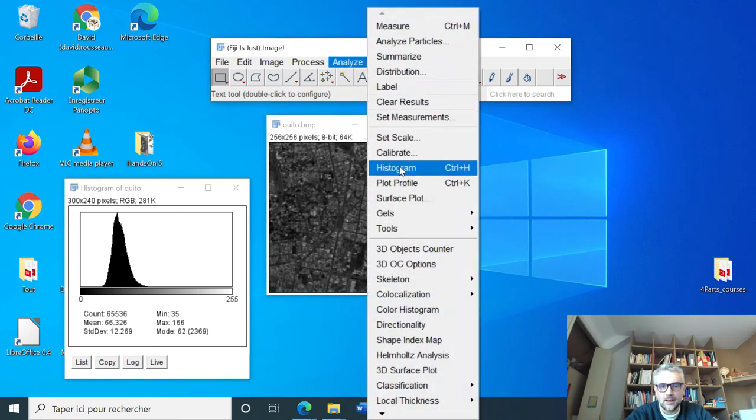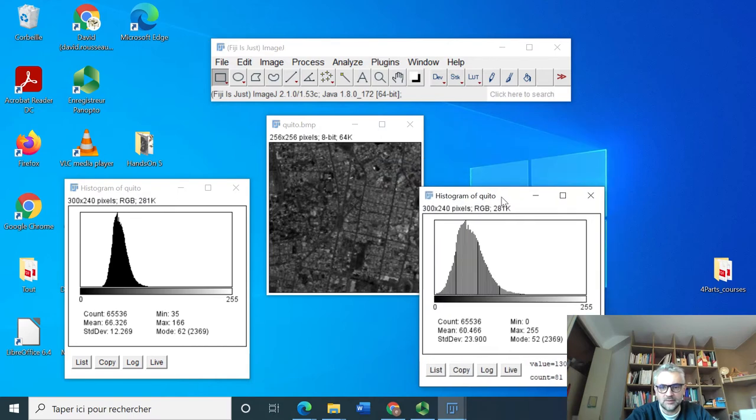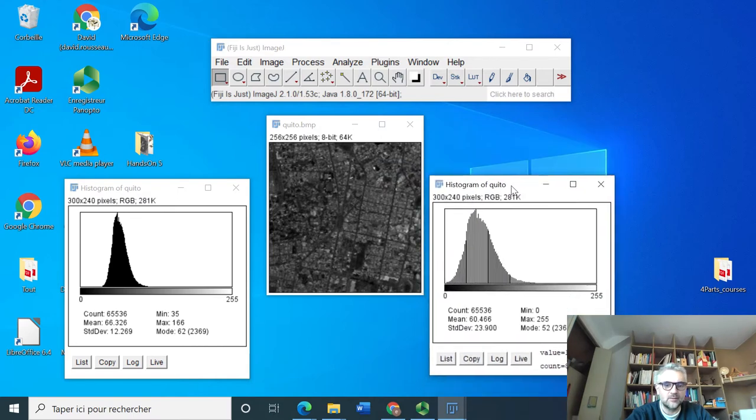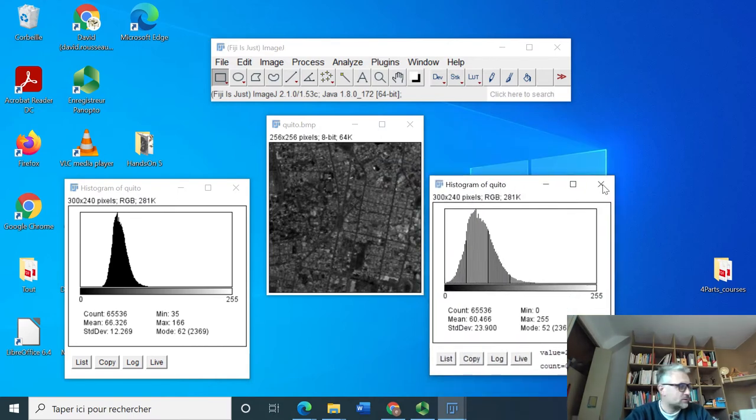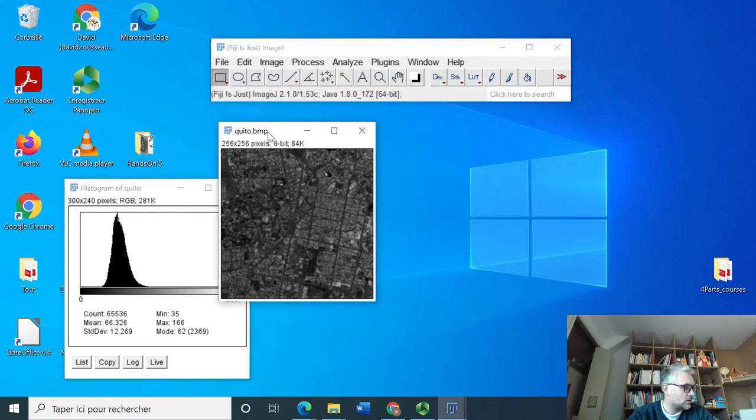So now when I do histogram, I'm indeed between 0 and 255. Okay. If I load Quito again...